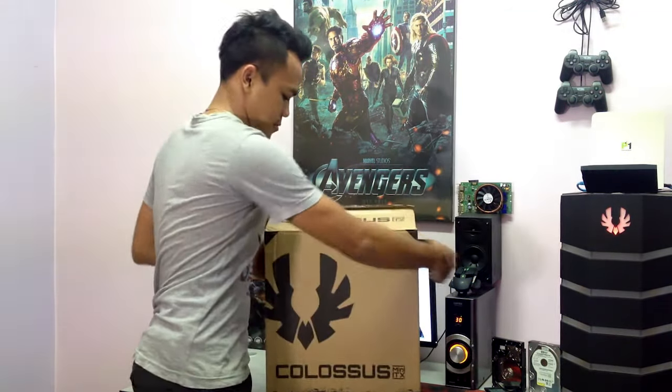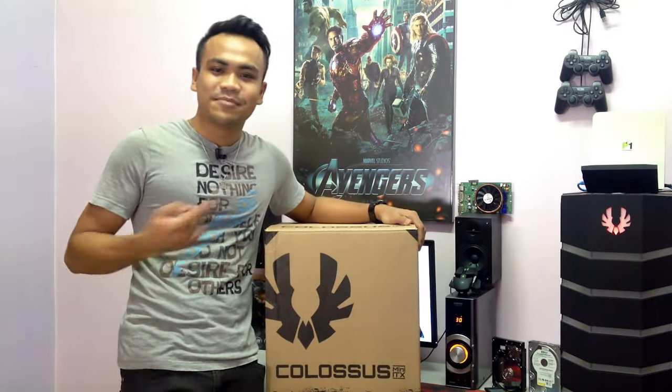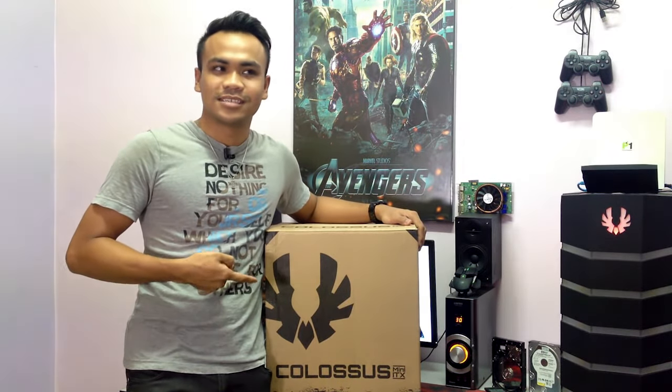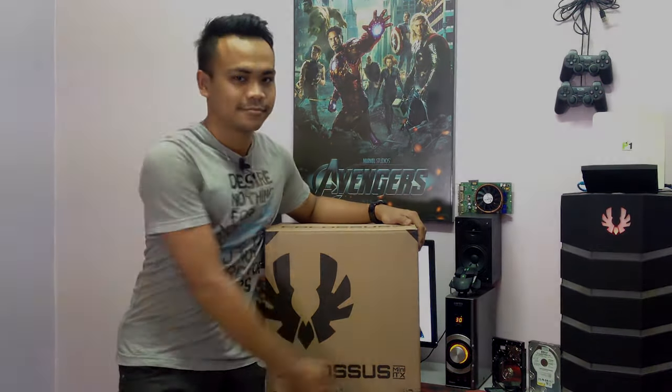So today I have a review and an unboxing for you which just came from the BeatPhoenix Colossus Mini ITX.